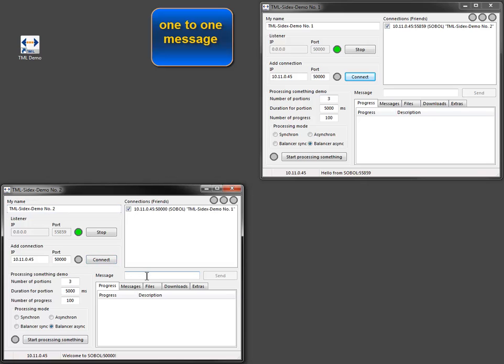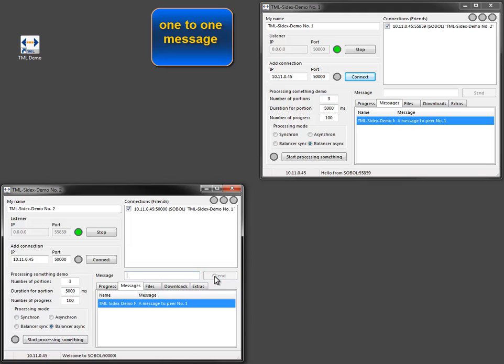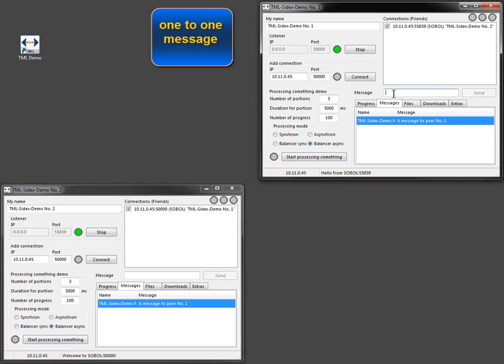Now I send a message from peer number 2 to peer number 1. Because of TML's peer-to-peer architecture, I can send a message back through the same TCP IP connection.